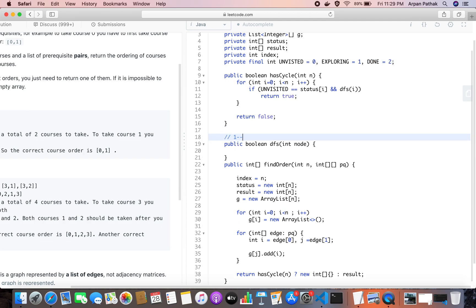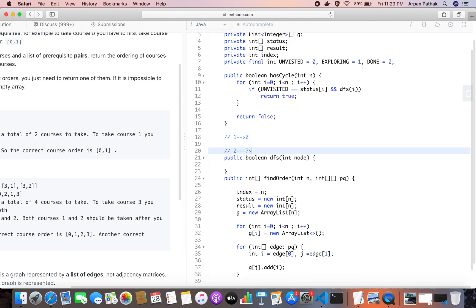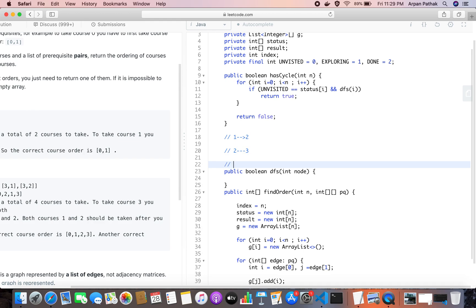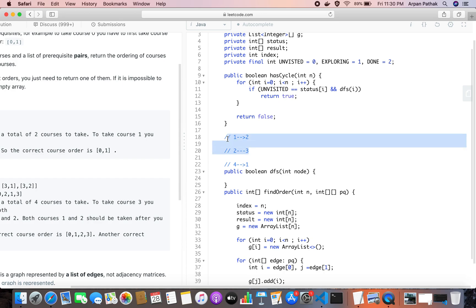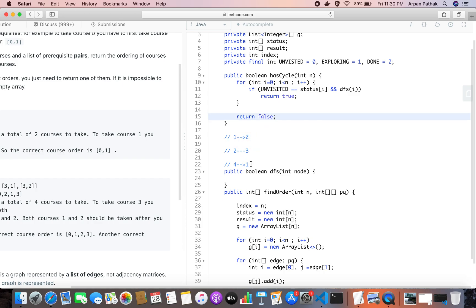For example: 1 connects to 2, 2 connects to 3, 3 connects to 4, and there is also a separate edge 4 to 1. After DFS completes from 1, node 4 may be discovered as unvisited independently. When 4 calls its neighbor 1, node 1 is already DONE — that does not mean there is a cycle. So we must distinguish between EXPLORING and DONE status when checking neighbors.